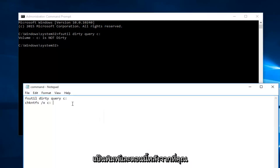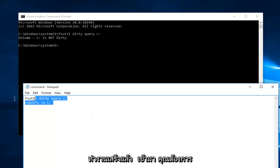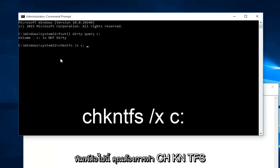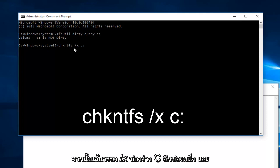Now after you're done running that command, you want to type in the following. You want to do C-H-K-N-T-F-S and then space forward slash x another space c colon.